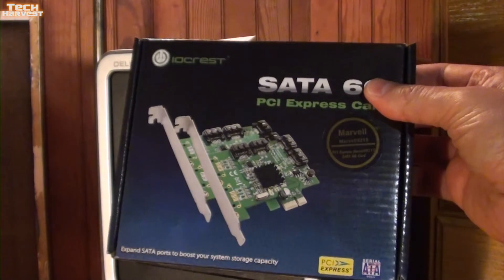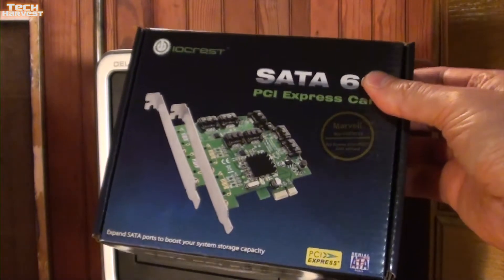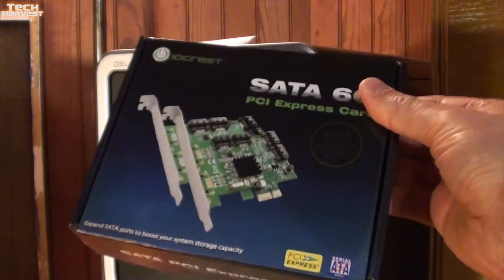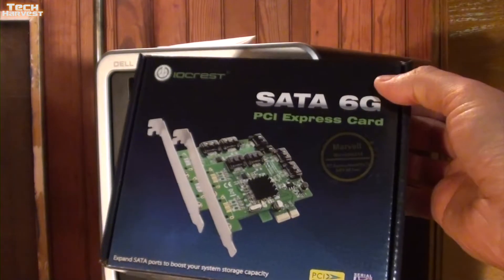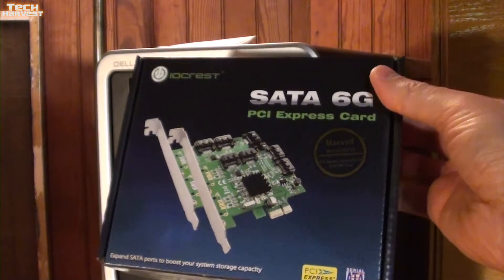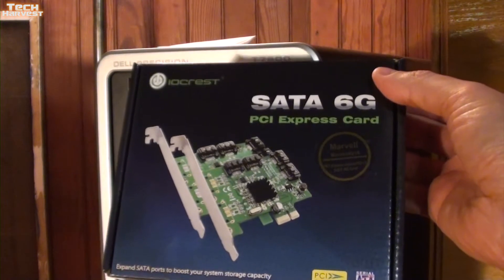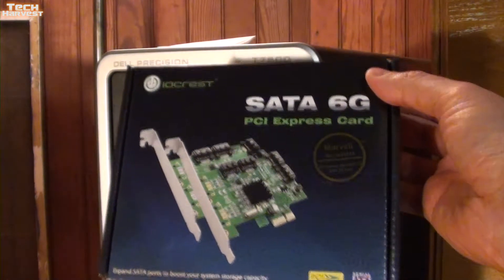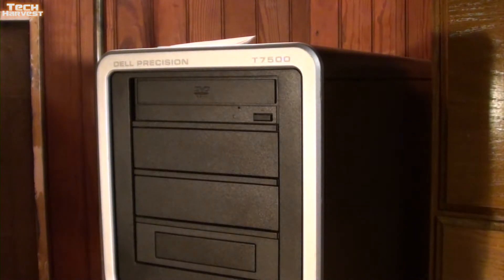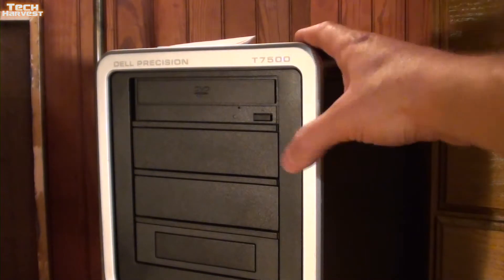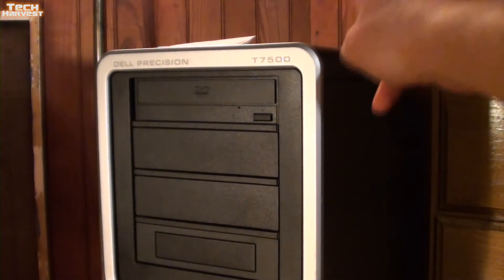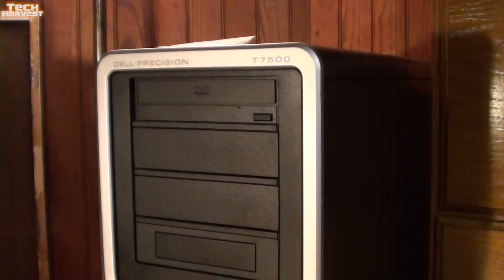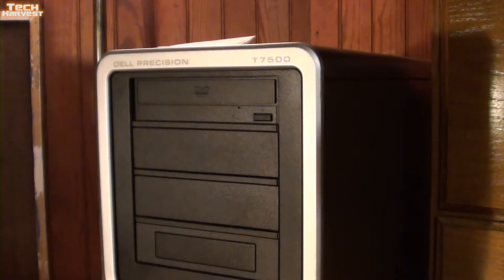If you've paid attention to my channel, you might have seen the unboxing of this little PCI card here. This is a SATA PCI Express card that's going to upgrade the SATA speeds on this machine from SATA 2 to SATA 3. That's going to help with the drive communication with the motherboard.